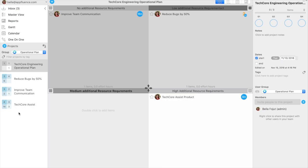An operational plan takes strategic goals and demonstrates how to accomplish these goals with projects. As an example, in the image above, the engineering operational plan has three items so far.